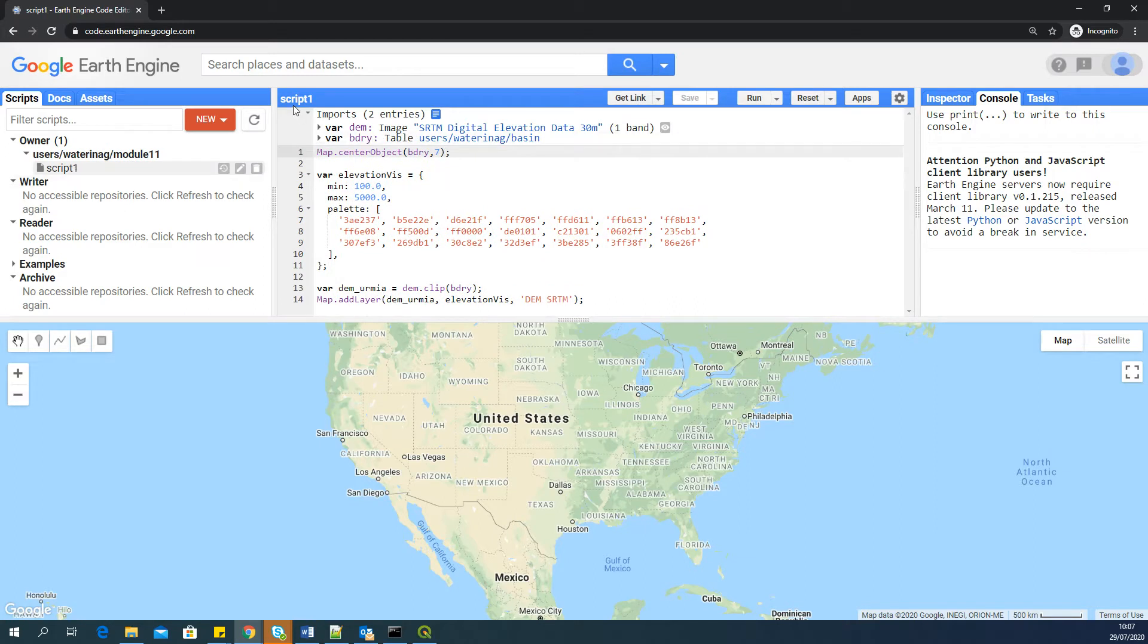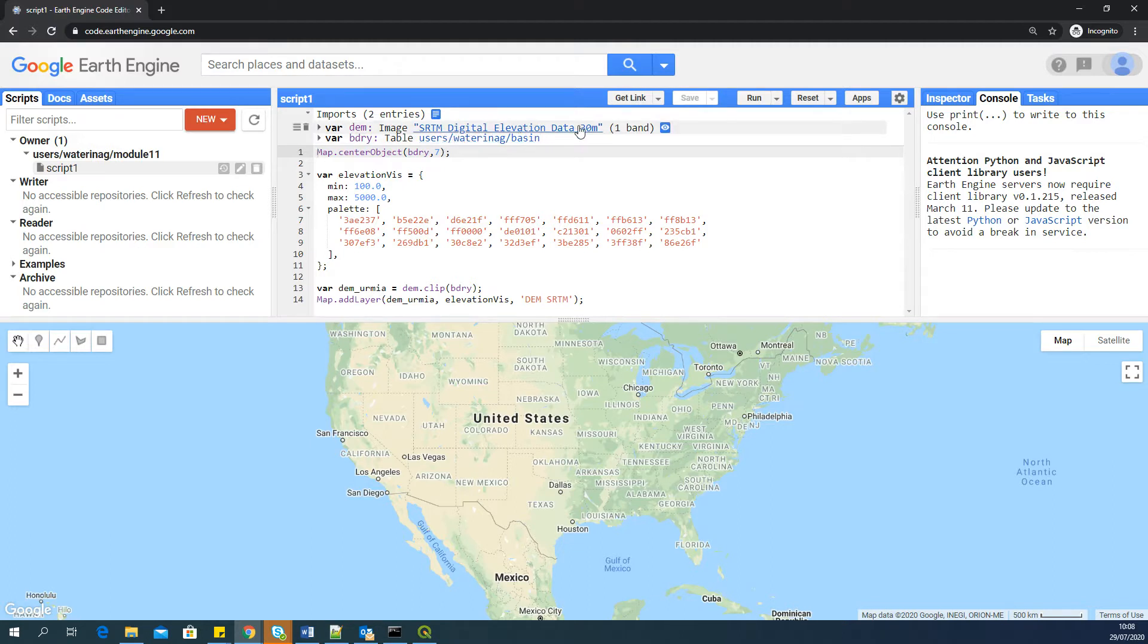you can see I have a very simple script. It's called script 1. And in this script, I'm importing two datasets. One is SRTM DEM and a boundary, which is again a basin in Iran, which is Urmia basin.